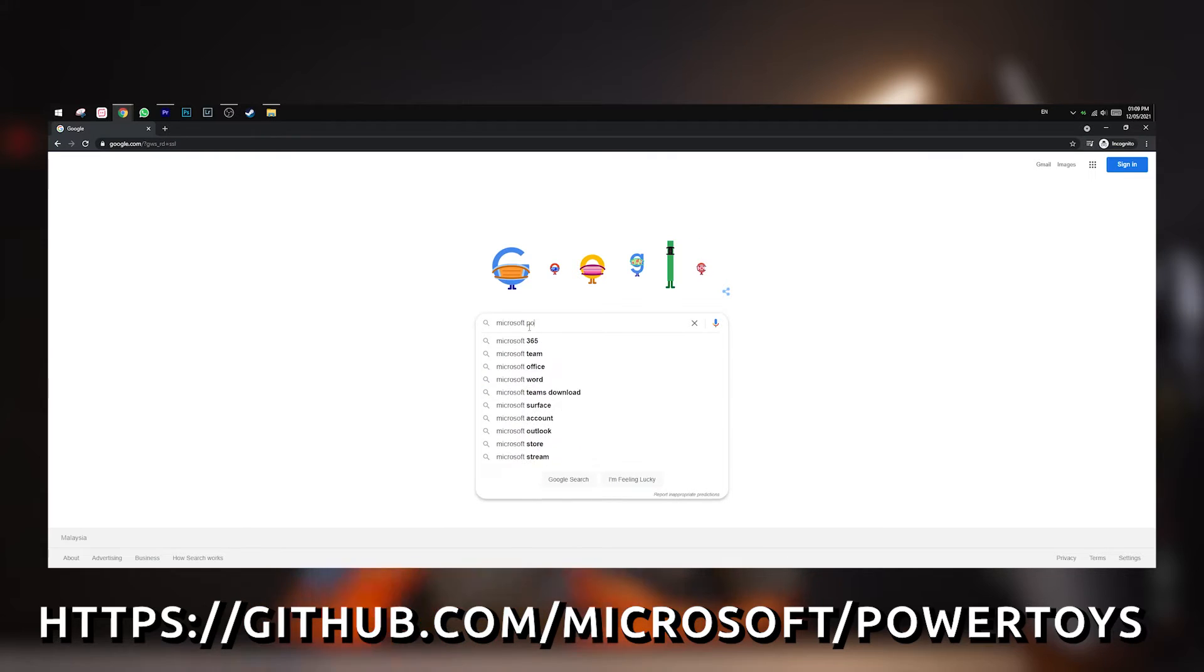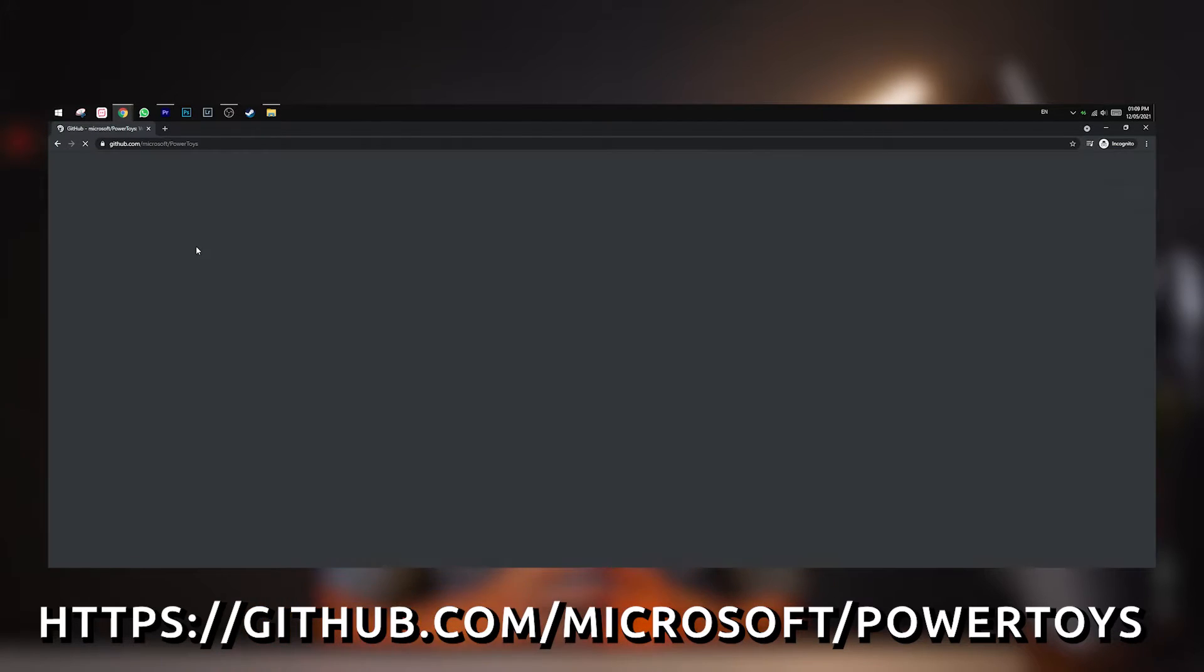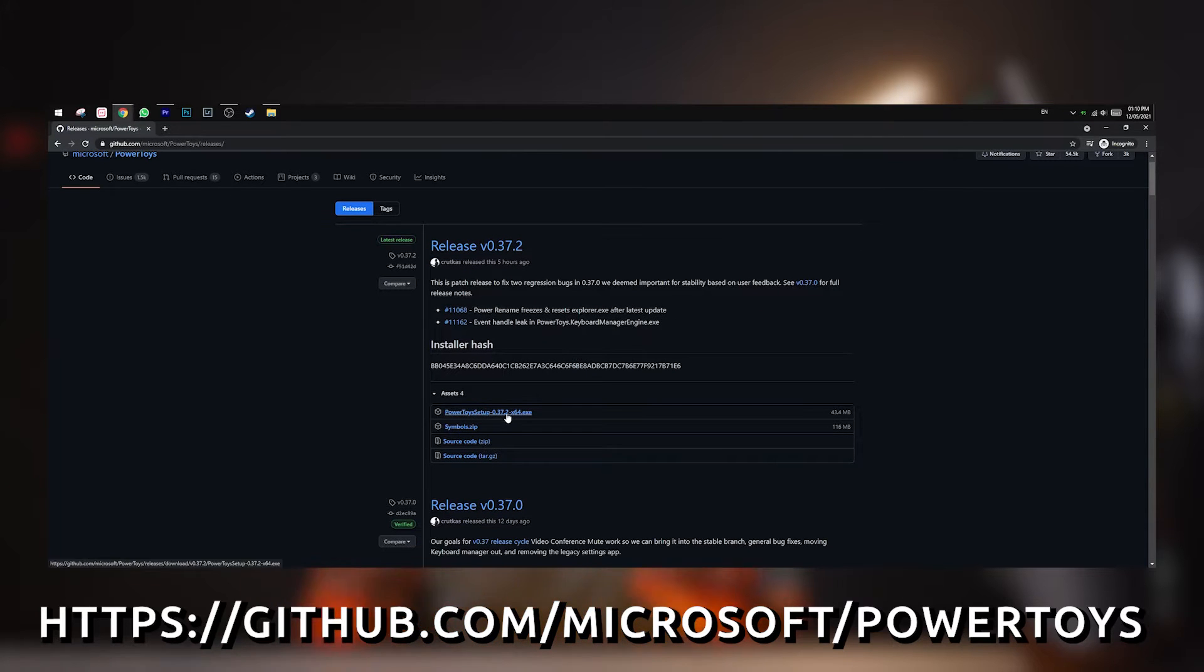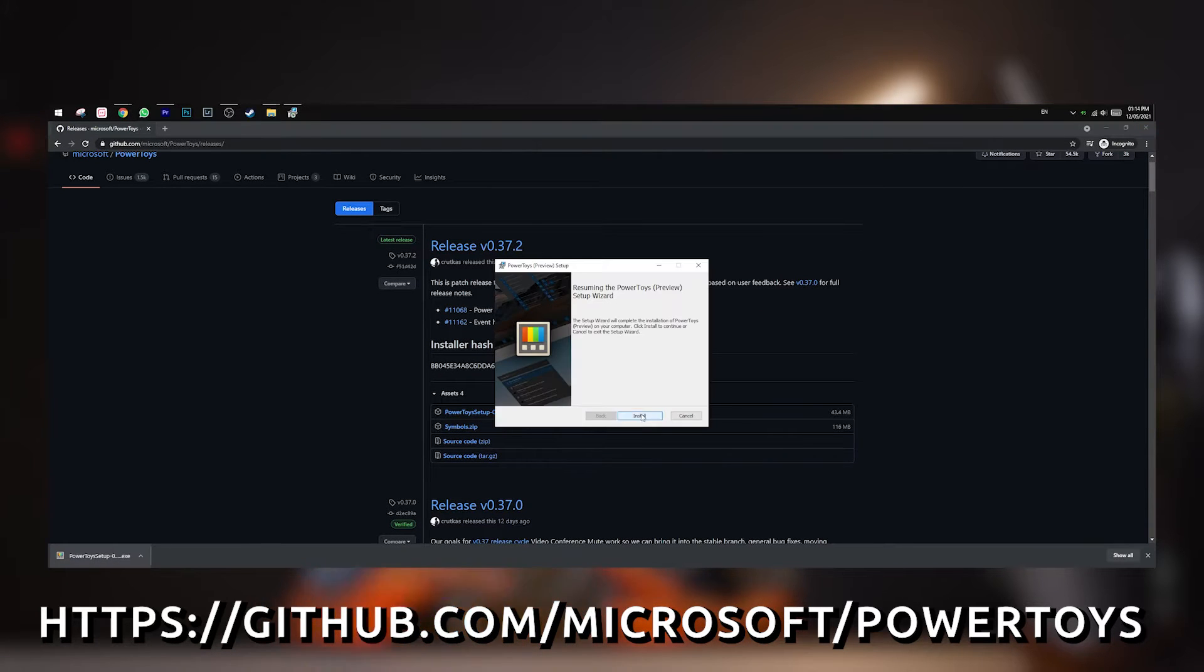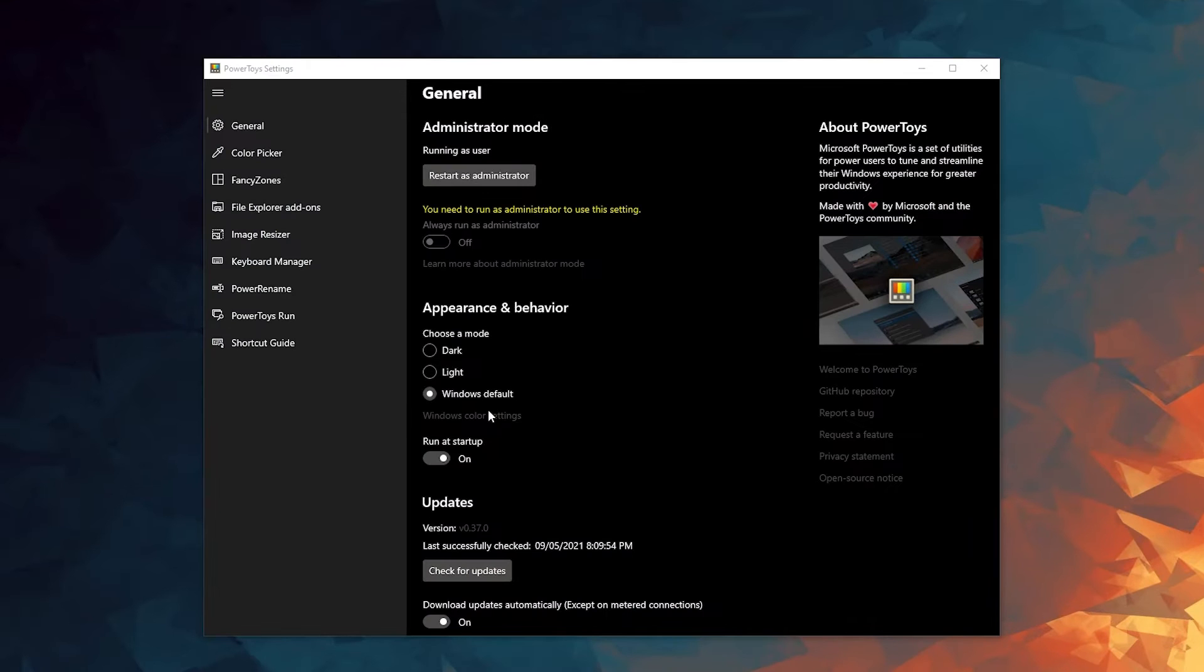Here is a link to download Microsoft PowerToys, and I will also leave some links in the description box below in case you have any troubles installing them. Once installed, launch PowerToys and you should be greeted with a couple of tools.